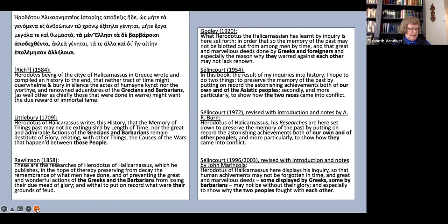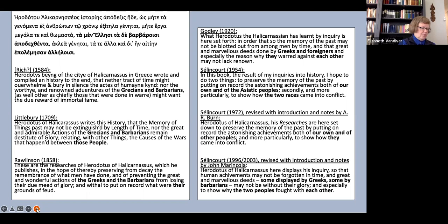And indeed, this phrasing disappeared with A.R. Byrne's 1972 revision of Salencoeur. Byrne preserves a good bit of Salencoeur's wording, but he changes the Asiatic peoples to other peoples, and replaces Salencoeur's the two races with a simple they.